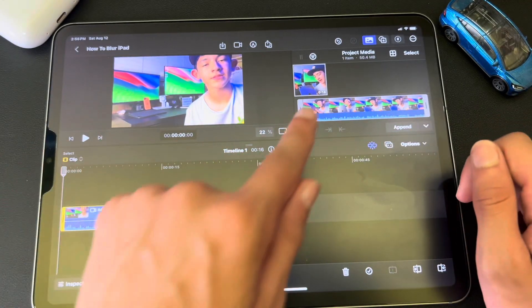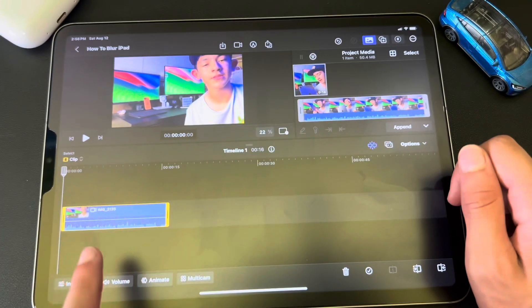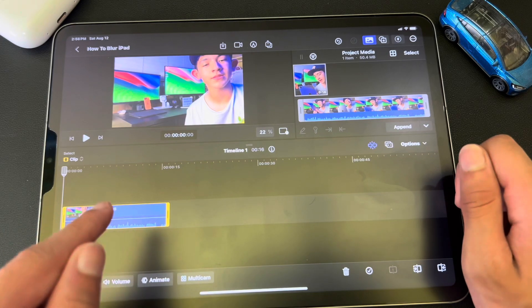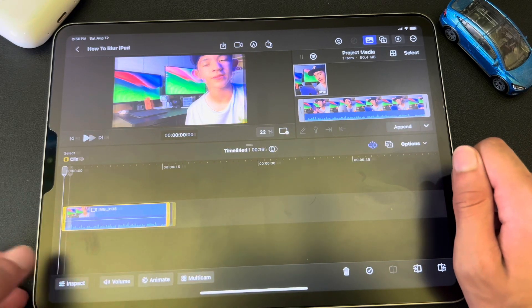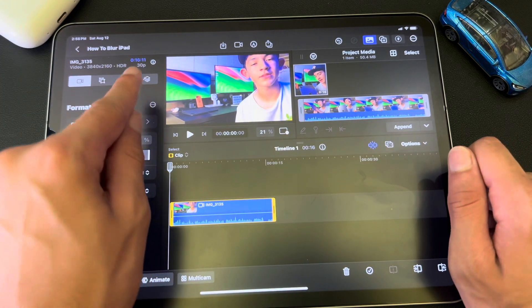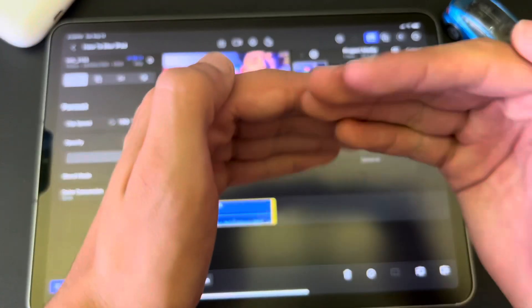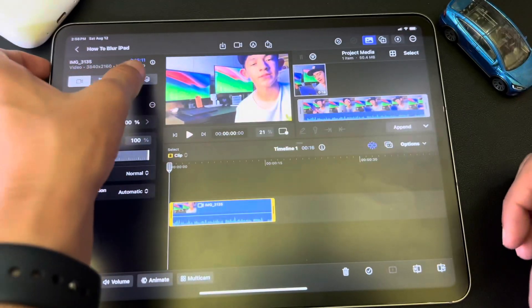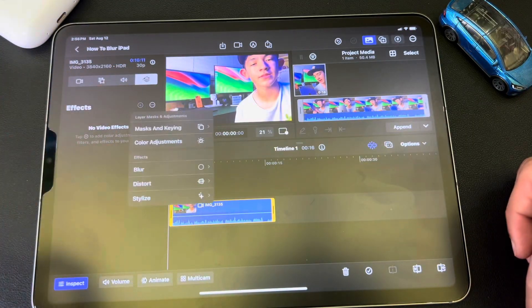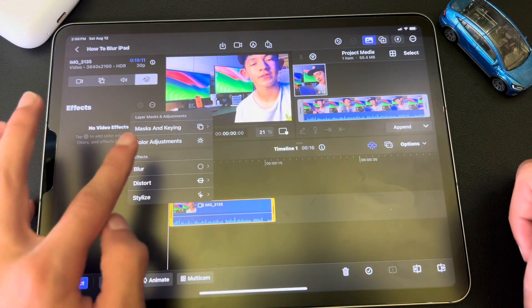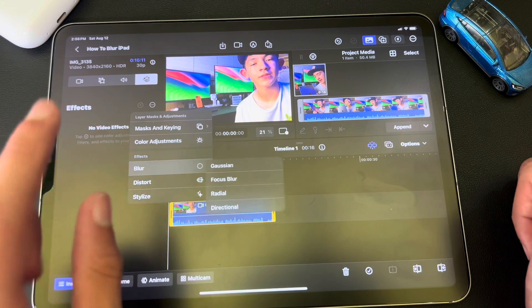So you drag your video into the timeline. Now you hit Inspect, and you go to the three little squares on top of each other over here. And then you're going to hit the plus sign, and then you're going to choose Blur.